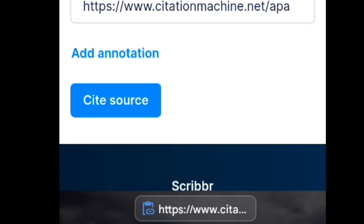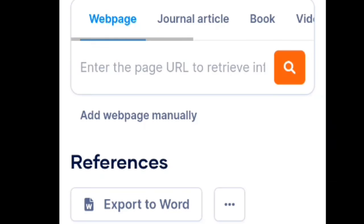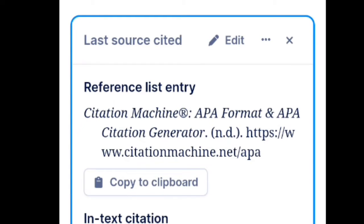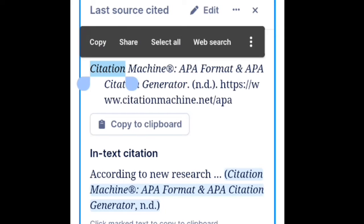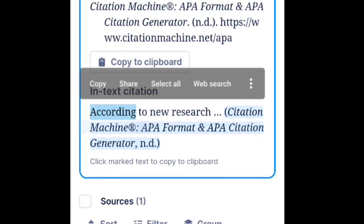There's a URL below. You can click the blue 'Cite Source' button. After citing the source, lalabas na po yung citation — the reference list entry. So ganito yung format. There is also a free in-text citation. So this is the format.